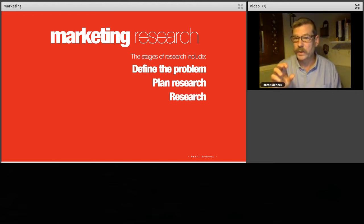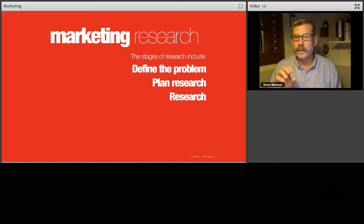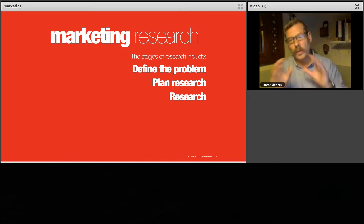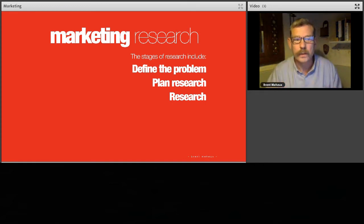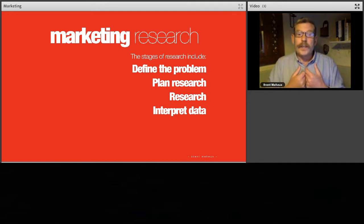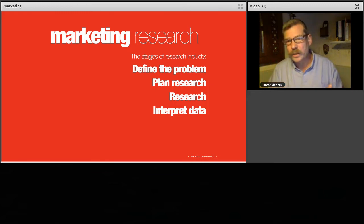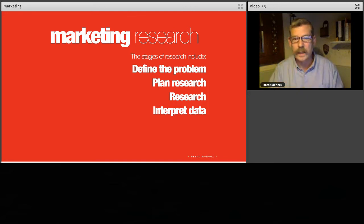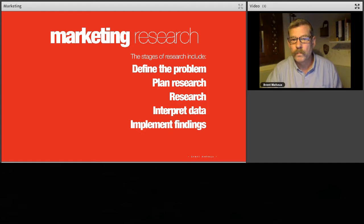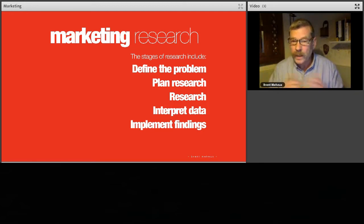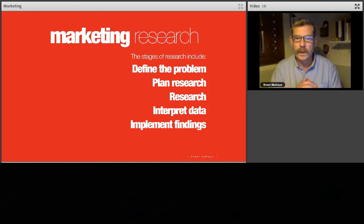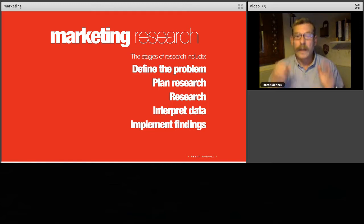Then carry out the research — literally carry it out into all those areas. Who are my competitors? What is their pricing structure? What are they doing for advertising? Then interpret the data: when all that research comes back, what does it actually mean? How can I use that research moving forward? And then implement the findings. Marketing research is always: define the problem, plan the research, do the research, interpret the data, and then implement the findings — make a plan and follow it through.